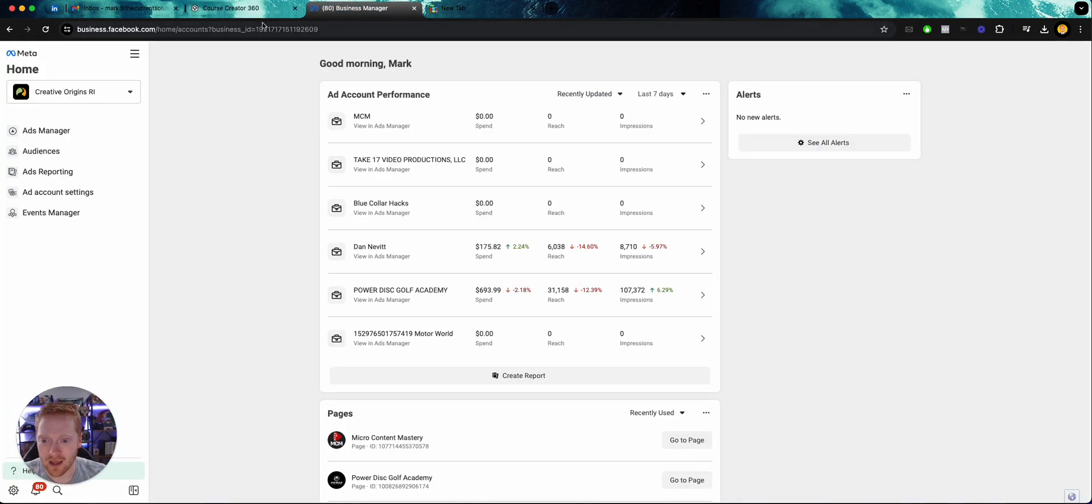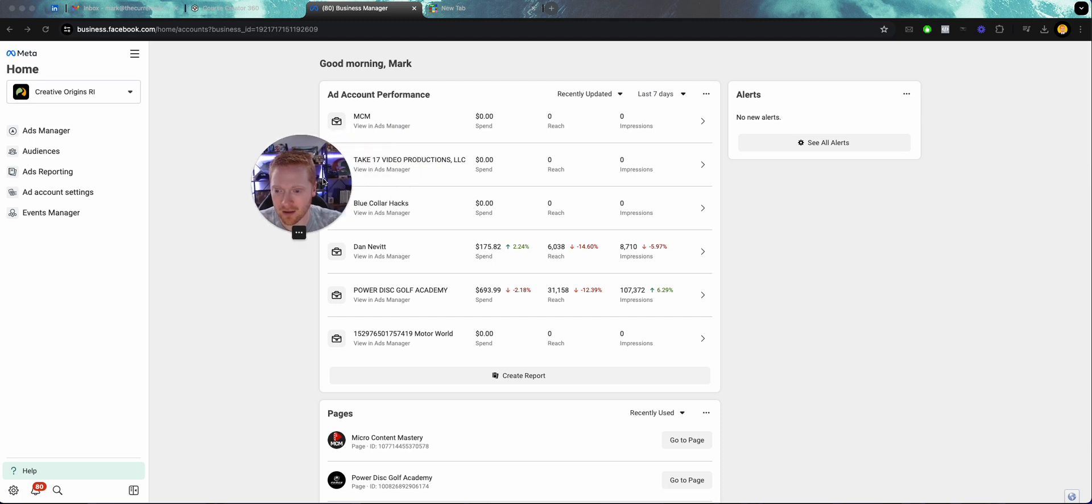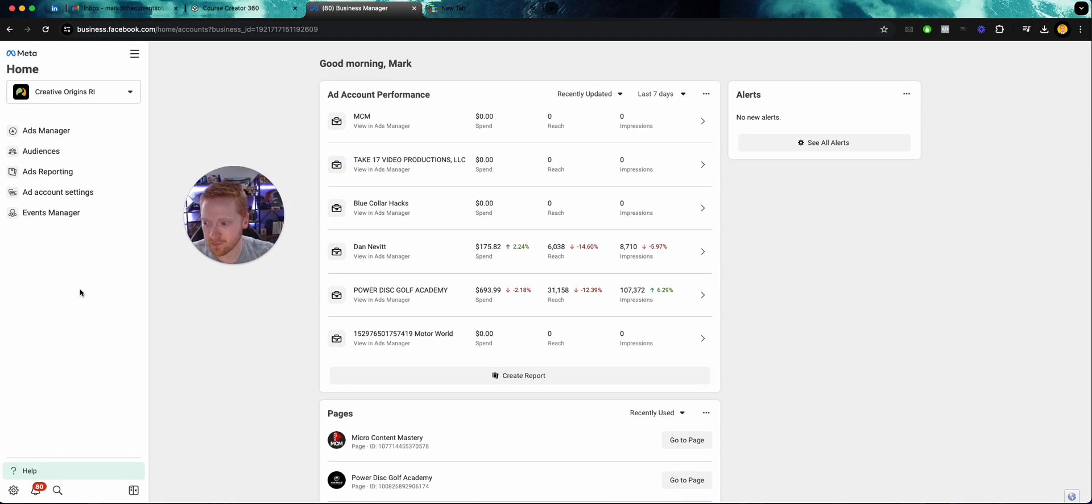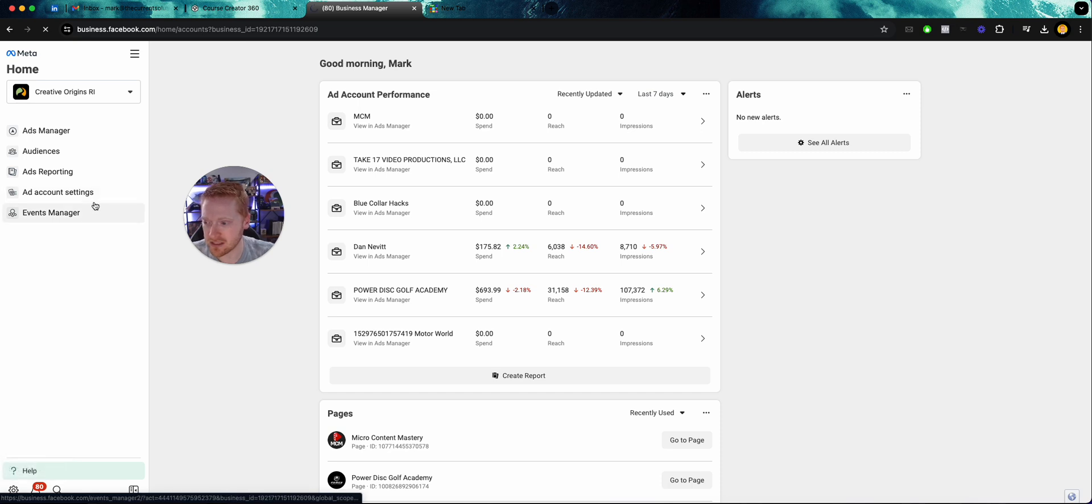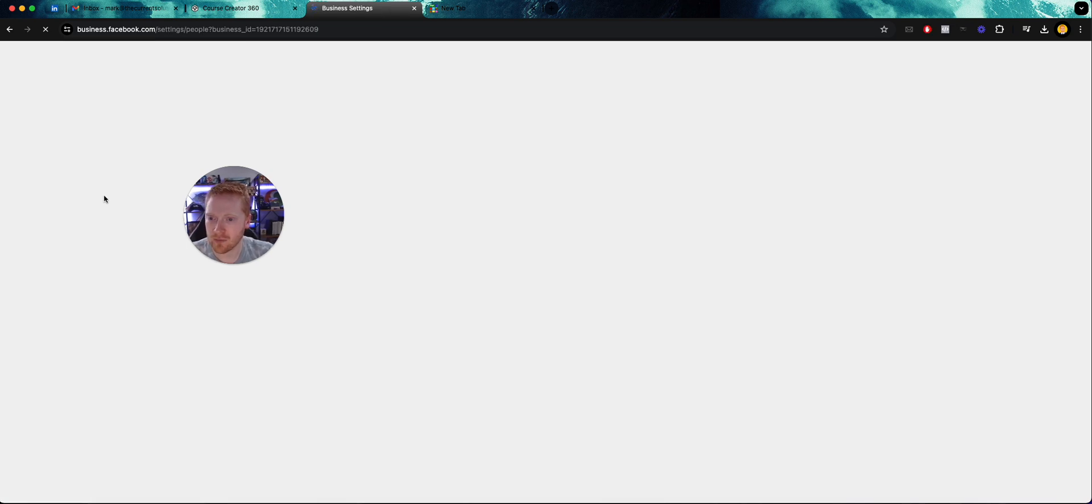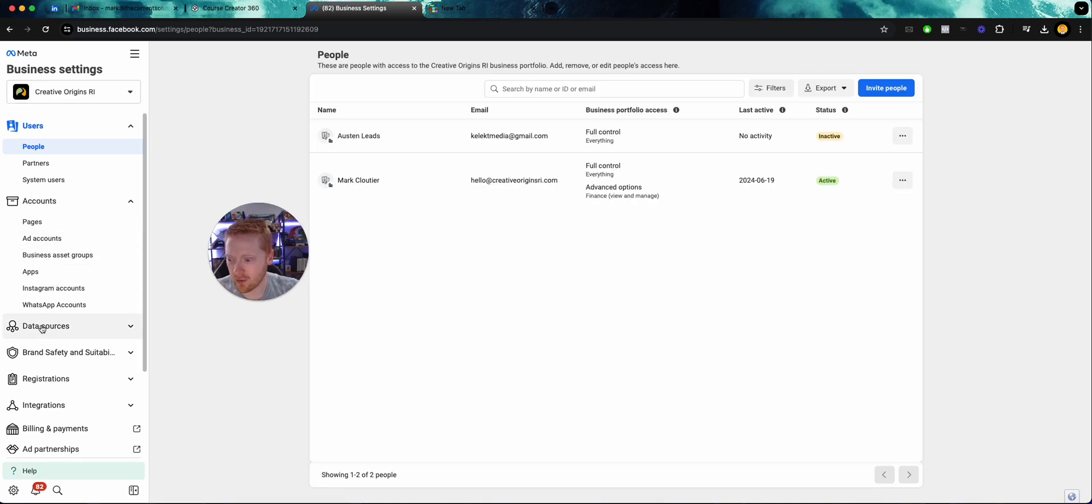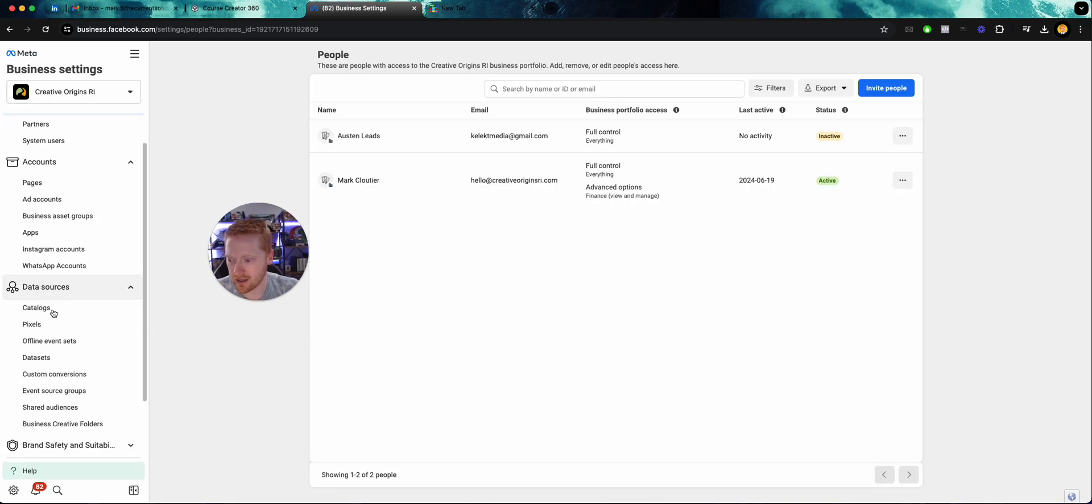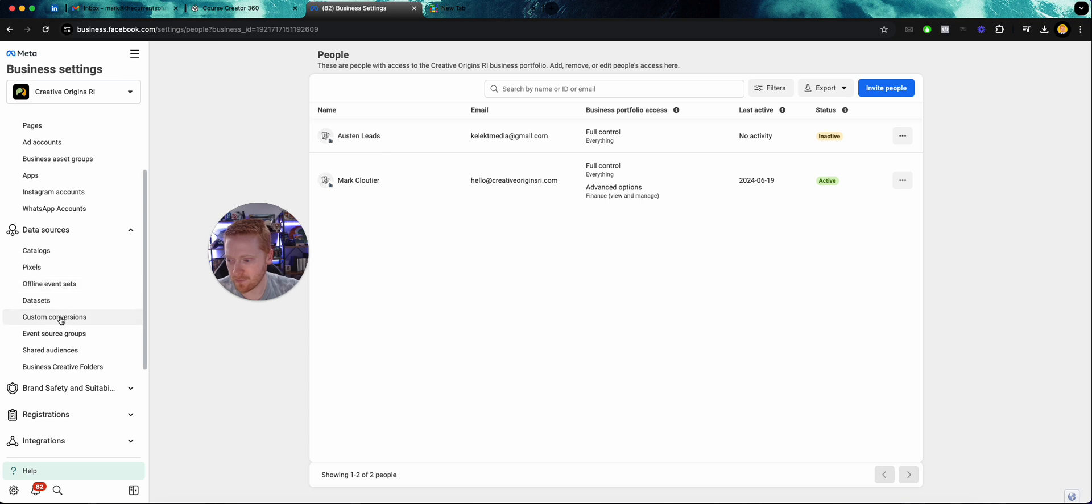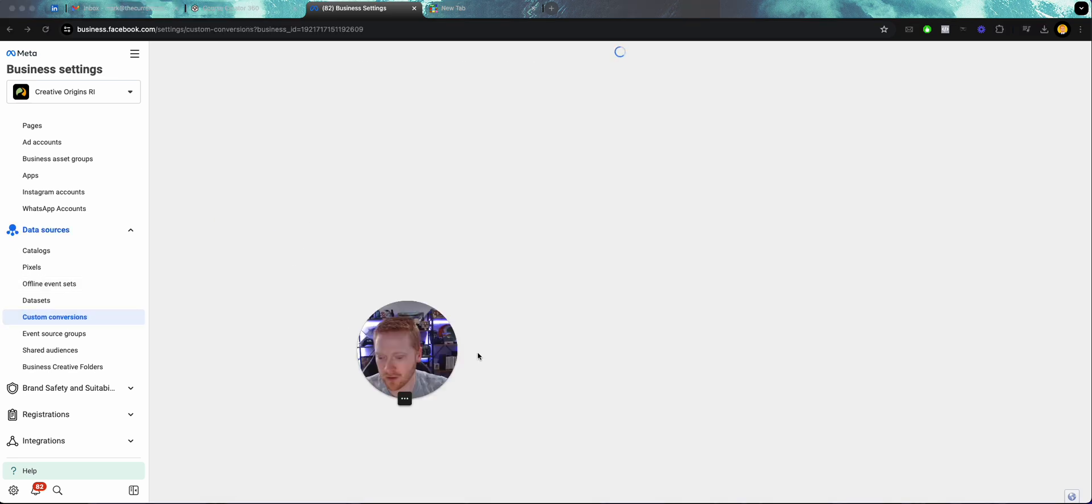Then we're going to head into Meta here in our business manager. We're going to go to business settings, and we'll let it load up. Then we are going to go to data sources, custom conversions.